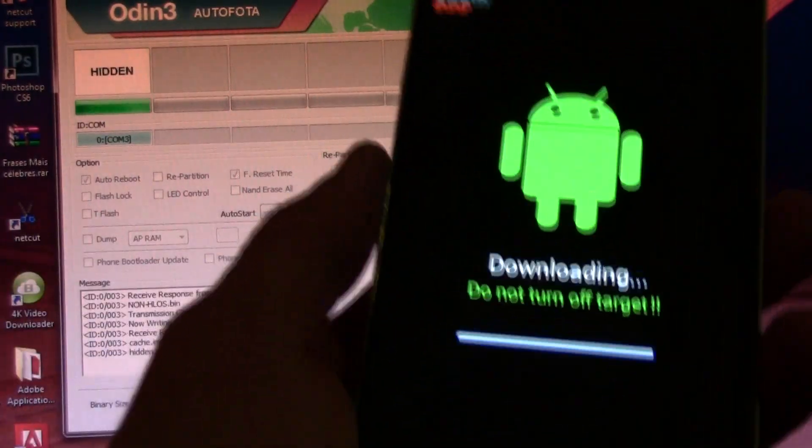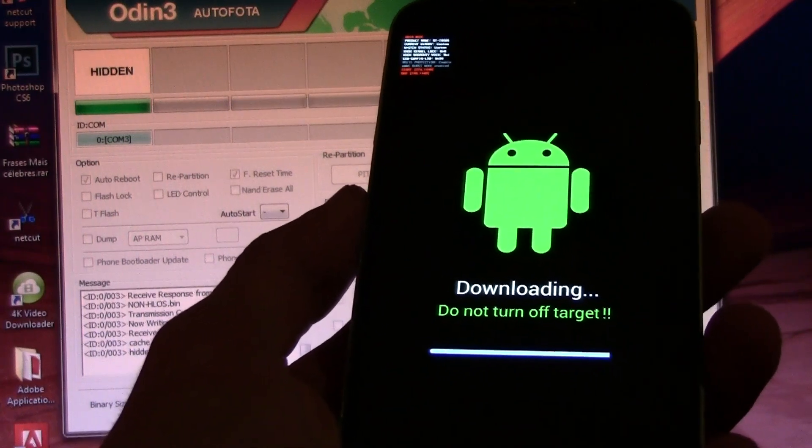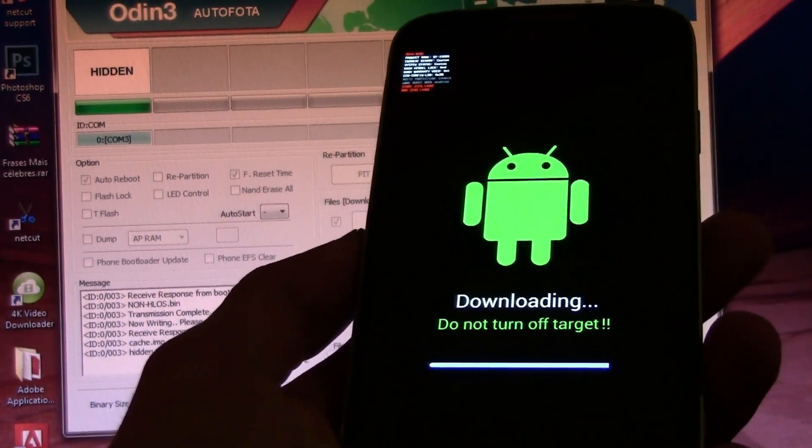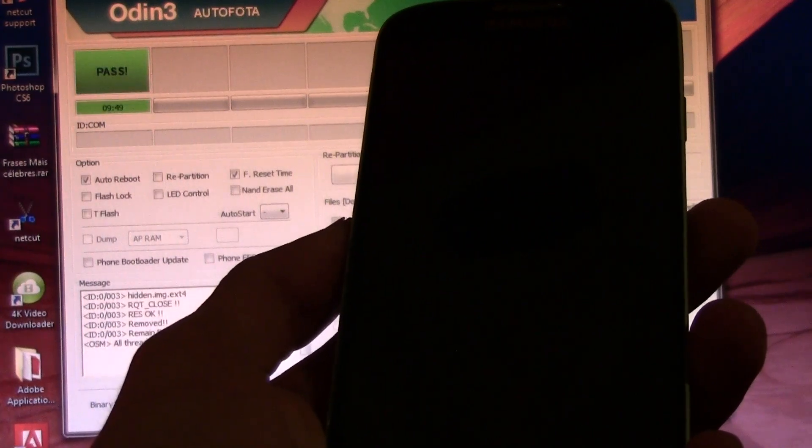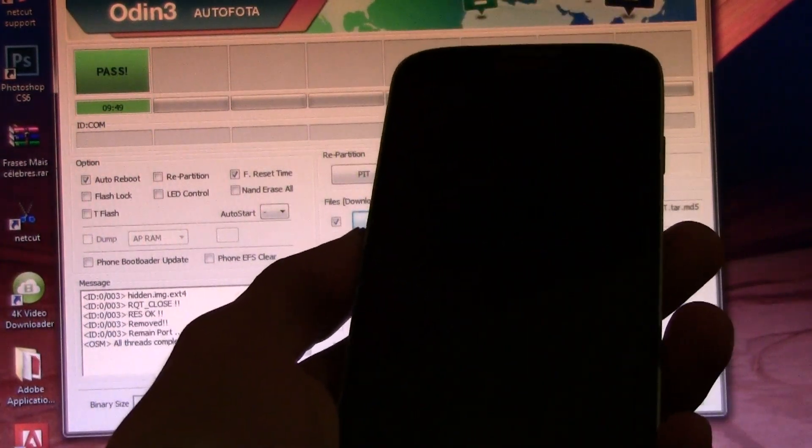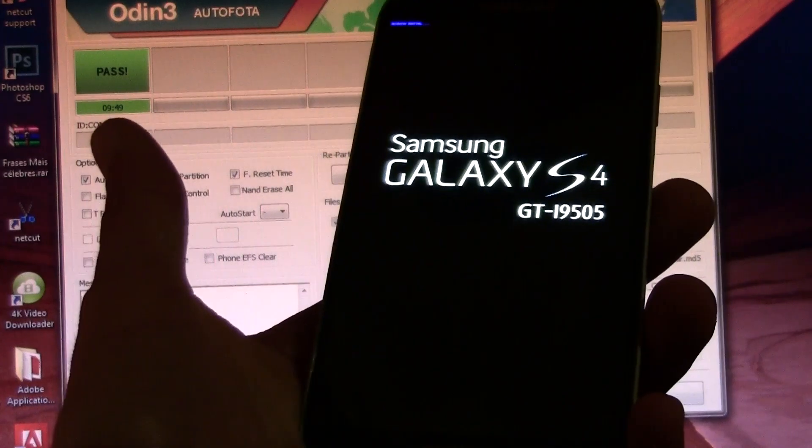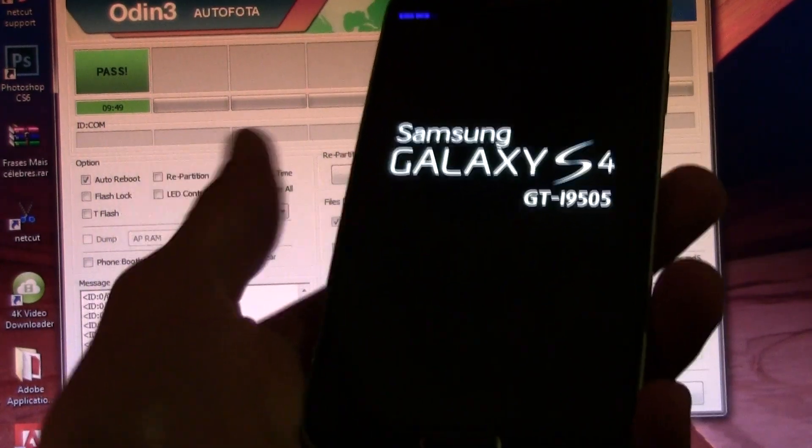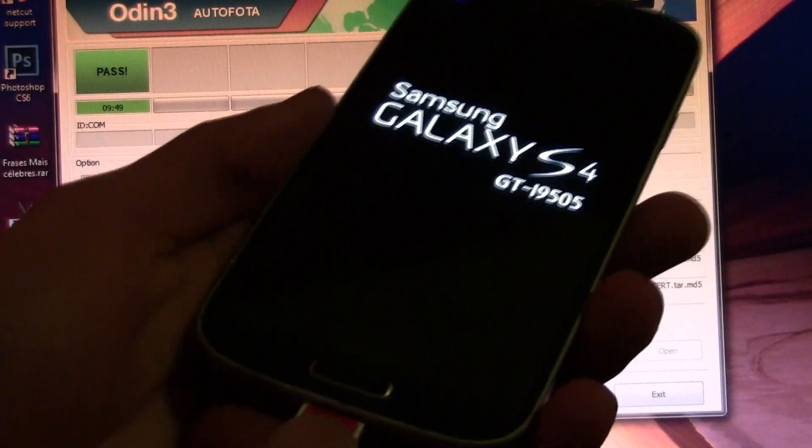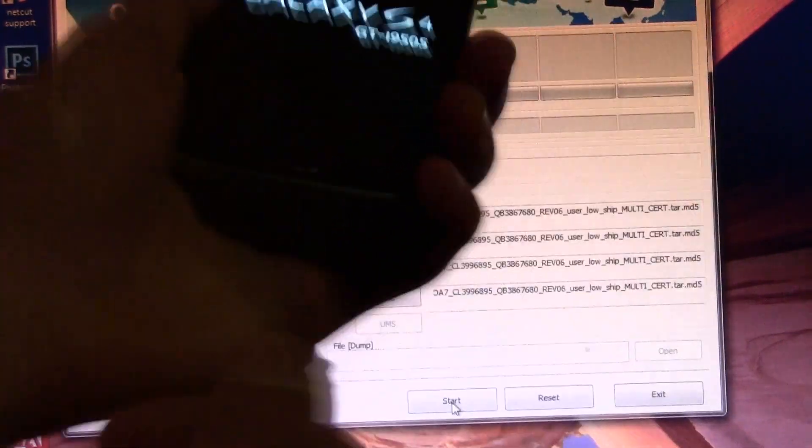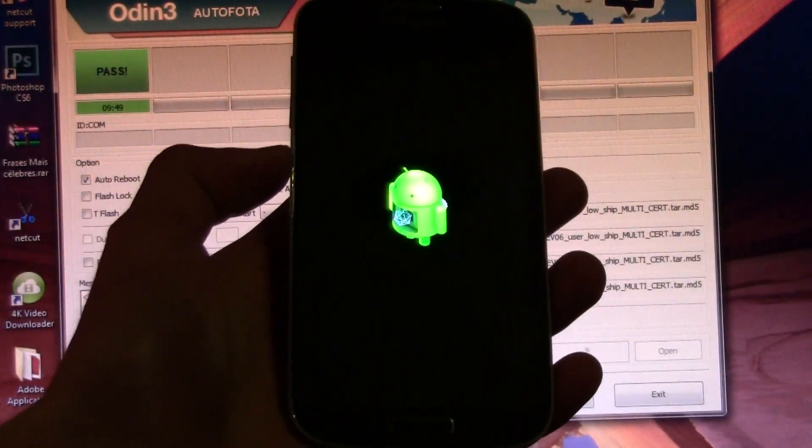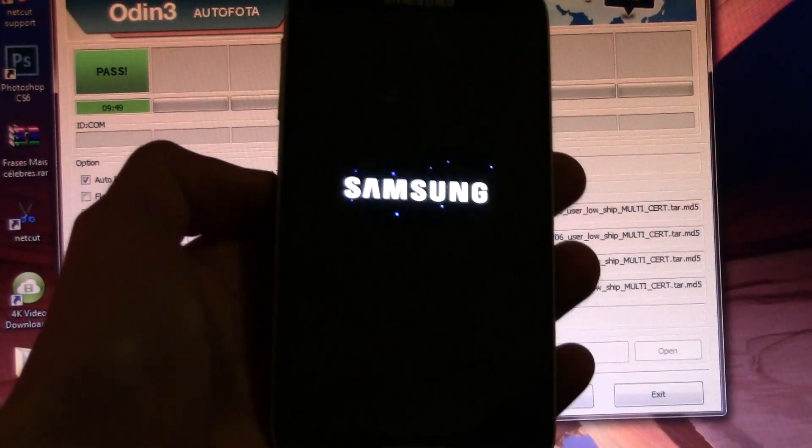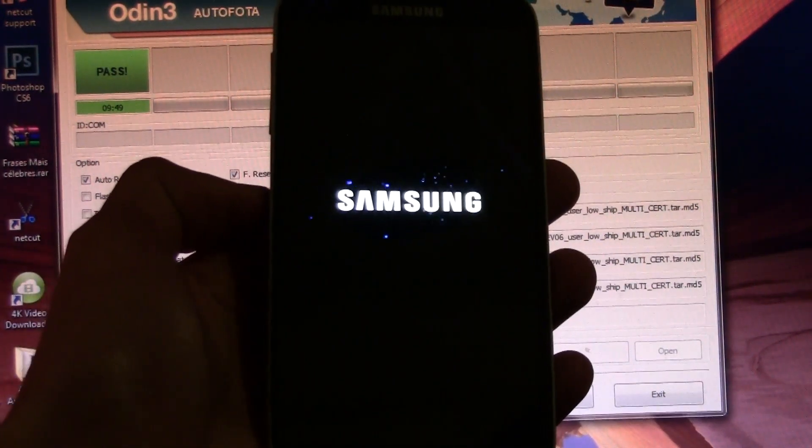So in the end, your phone should be like this. And it should be installing and as you can see, it is resetting automatically. And as soon as it says pass, you can just go ahead and unplug the cable. And now it's going to boot up. Now, let's just wait for this to boot up.